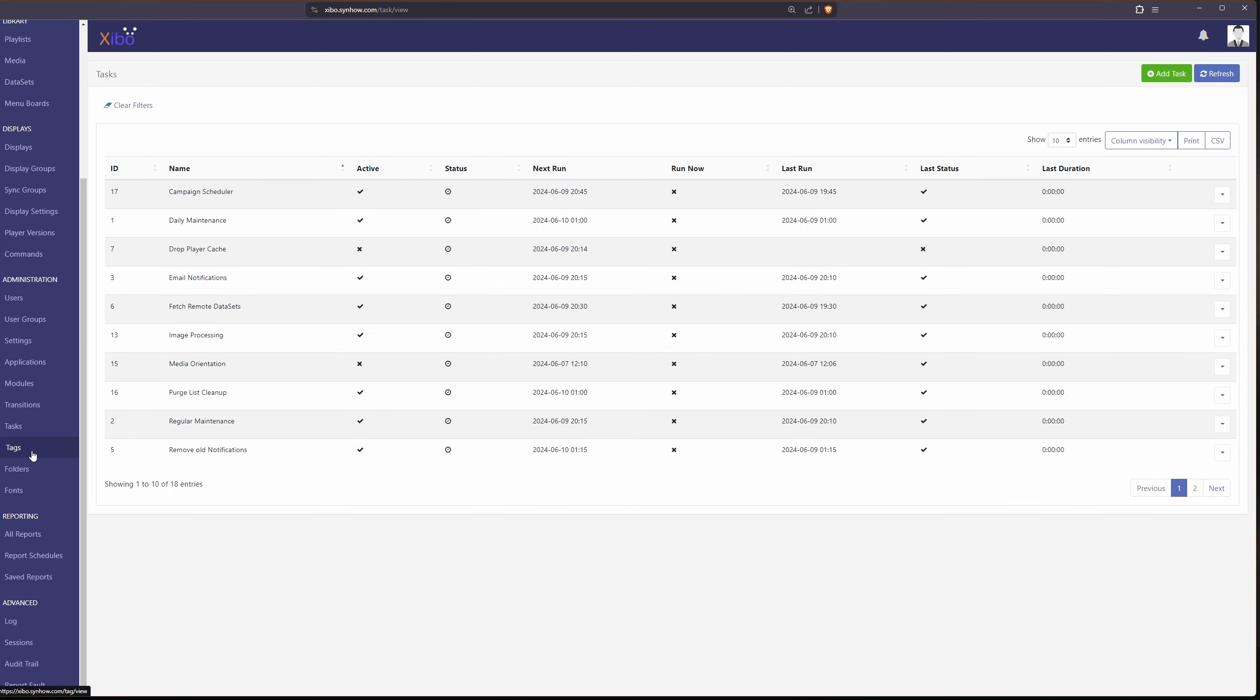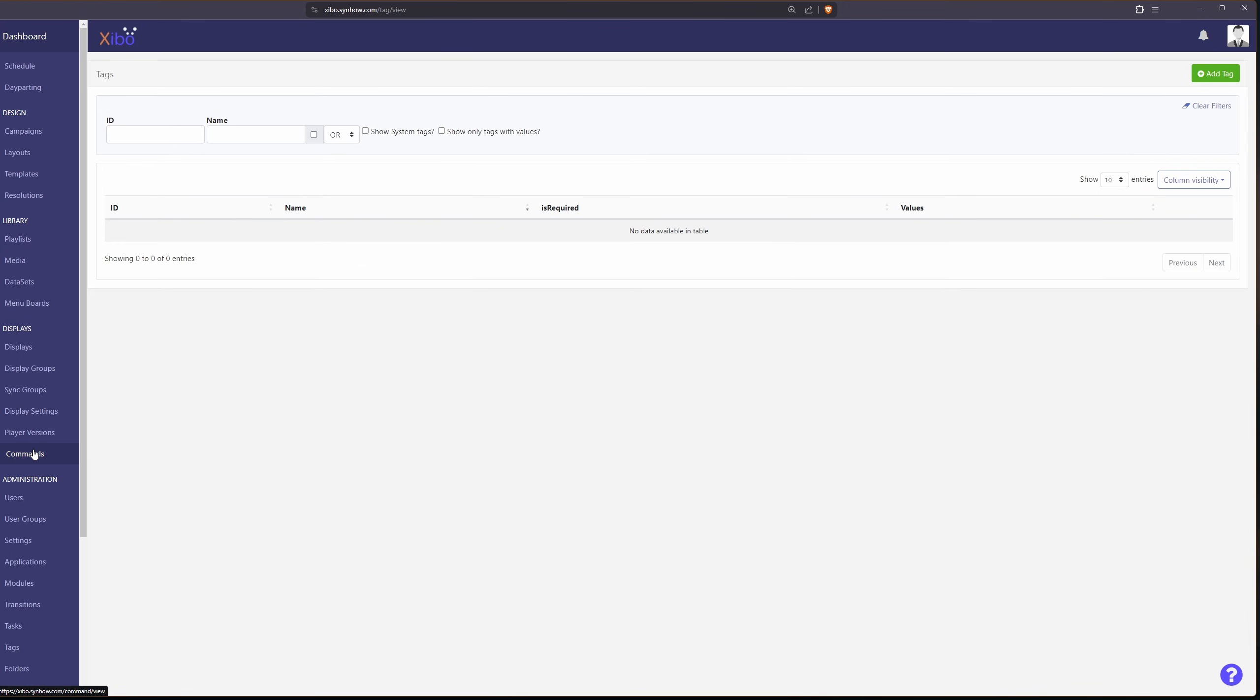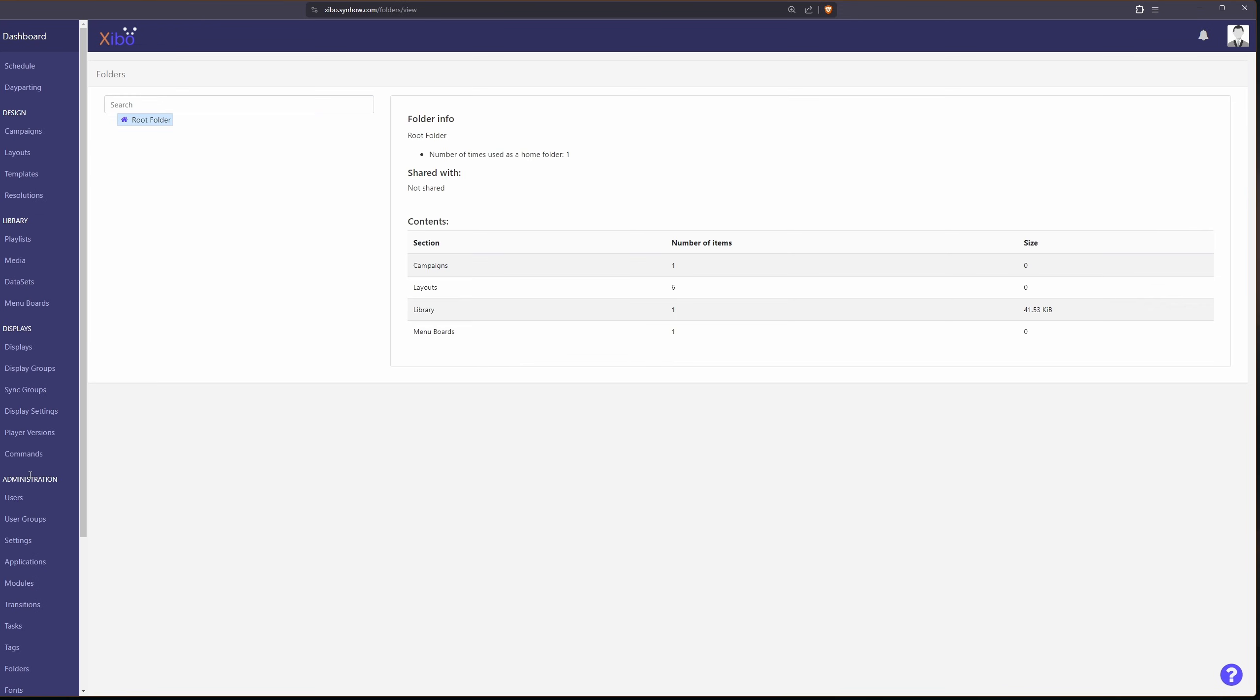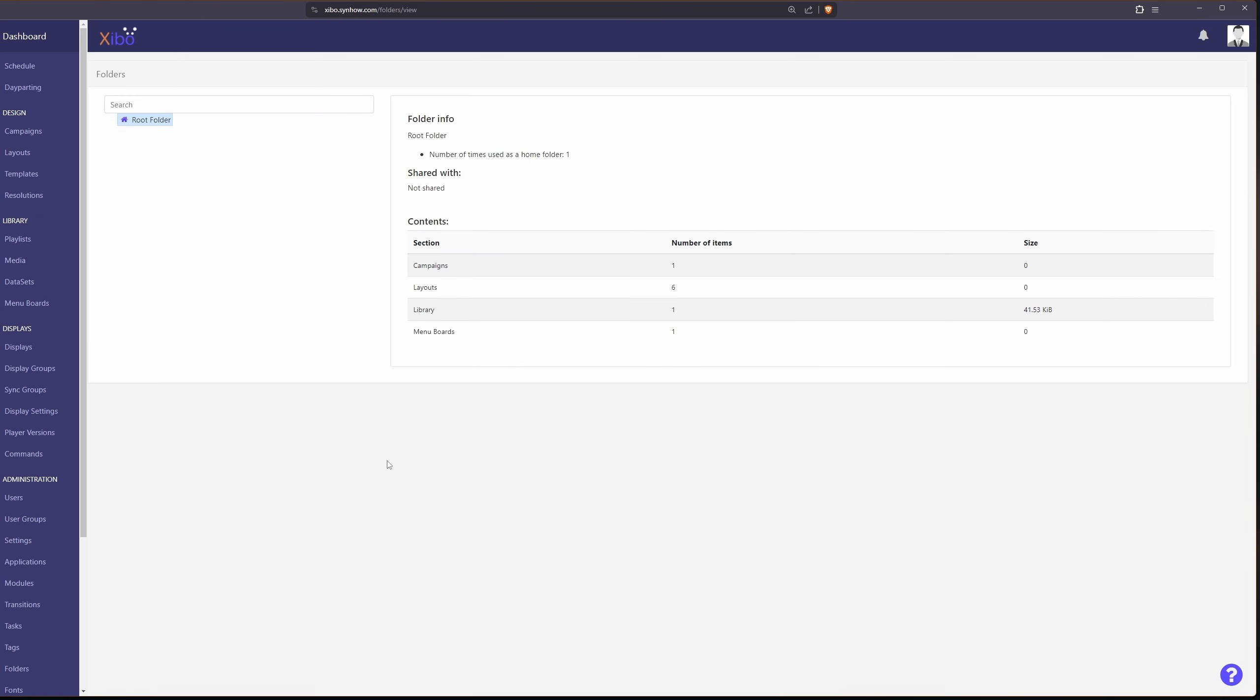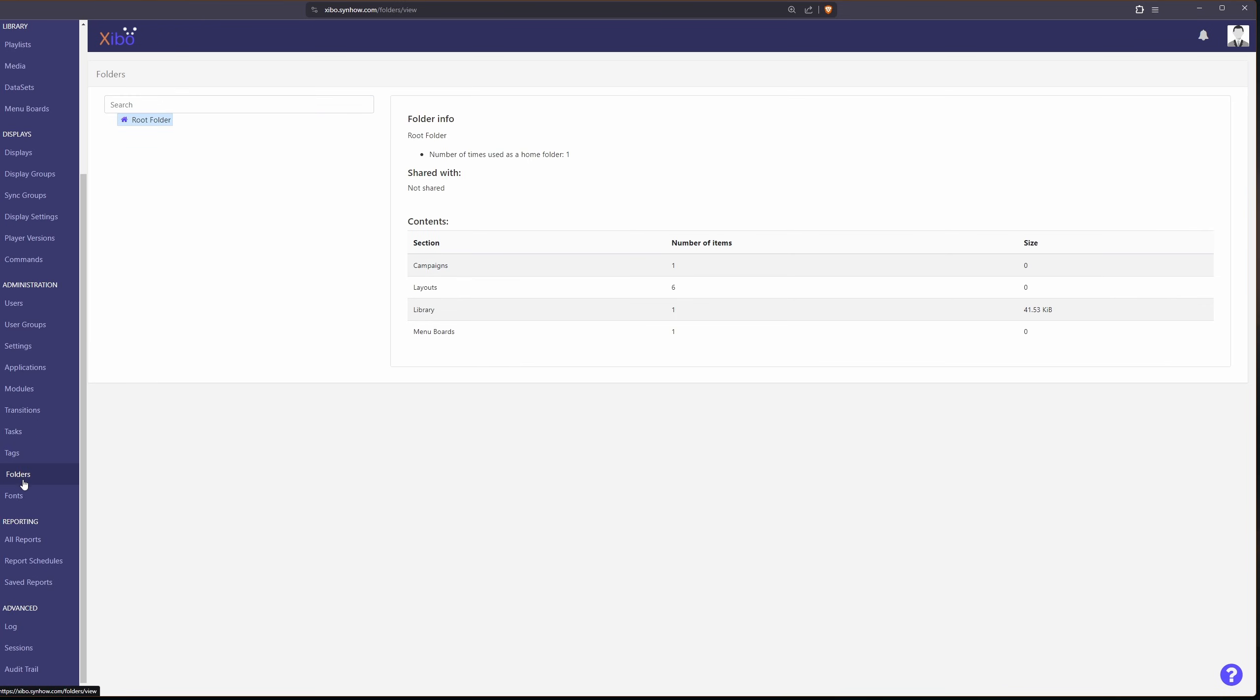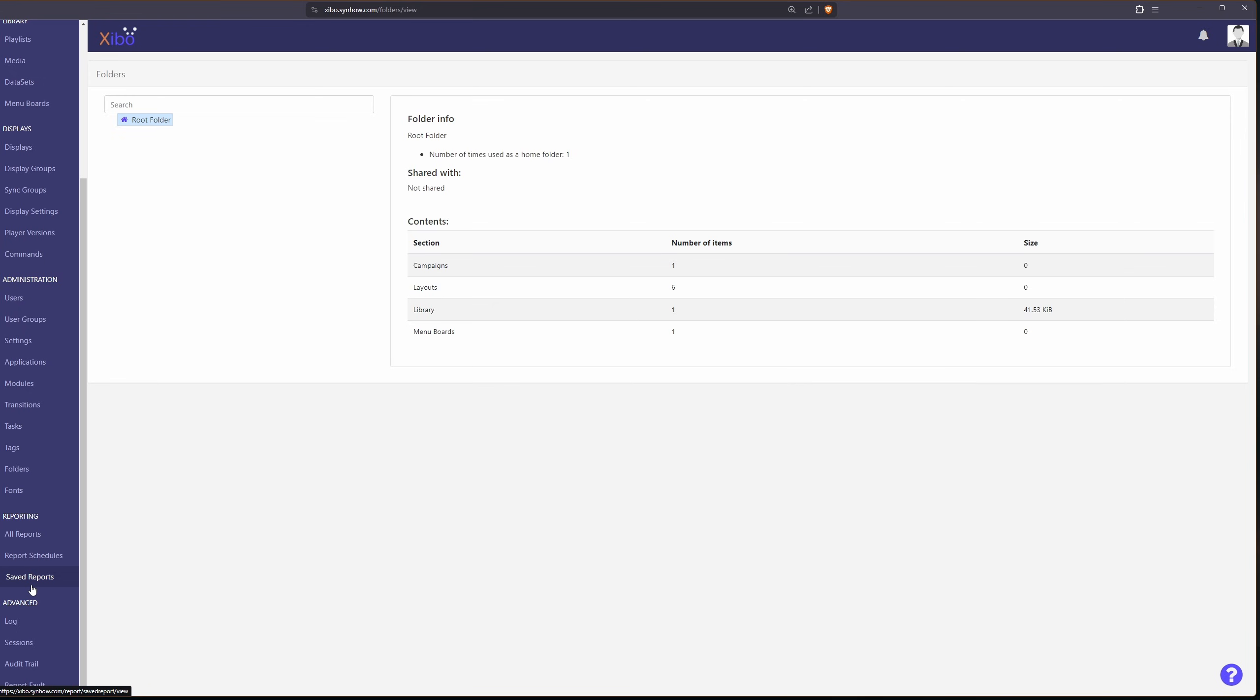Next up we have our tags, that's for more organization. Your folders which you can set up here but you can also set them up under the different menus. Just another way for you to organize your different displays, media, as well as your layouts.